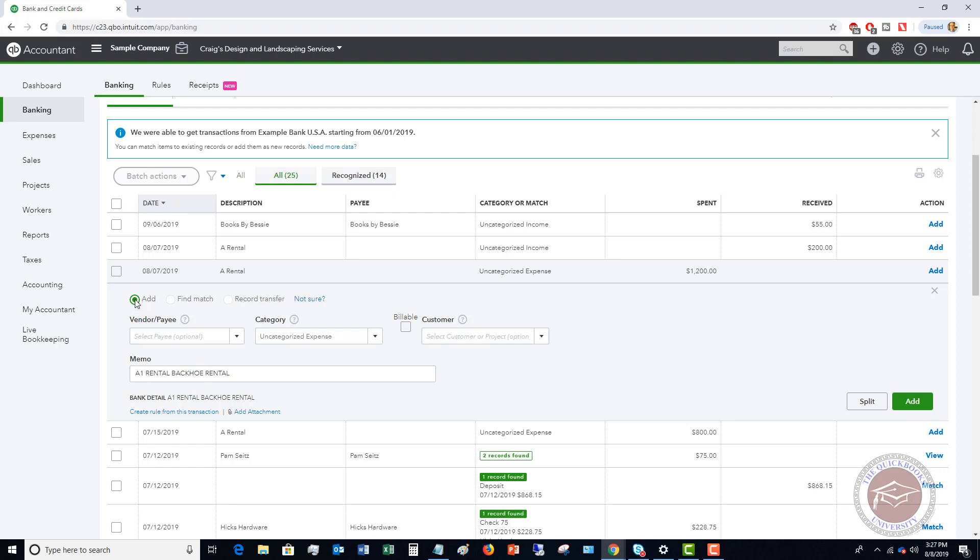So if this is something that you're going to add, you're going to put in the vendor, you're going to put in the proper expense account, and if it's billable, you put in the customer. And the memo here automatically comes in from the bank and you can change this if you like.